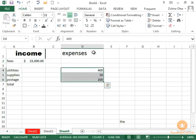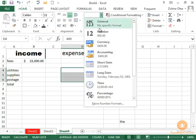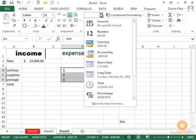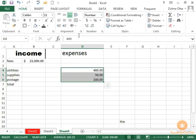If I select all three of these, I can format them at once. There we go. If I don't care to see that dollar sign, I can change them to number.